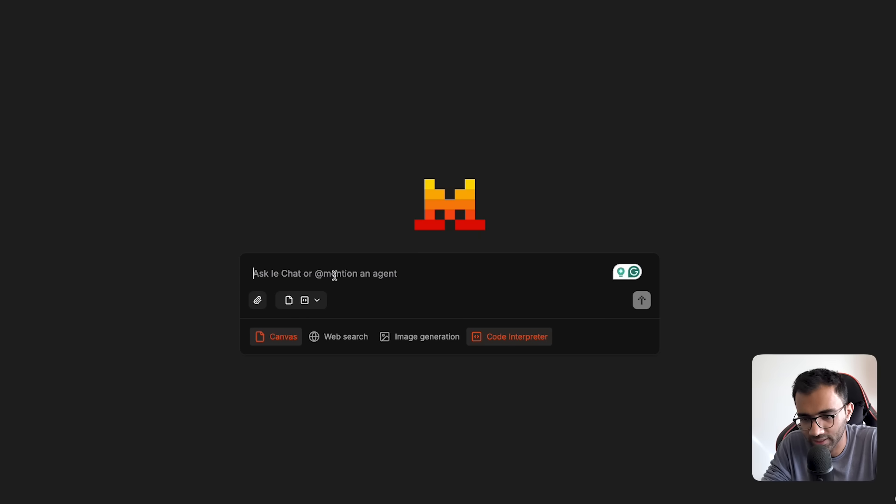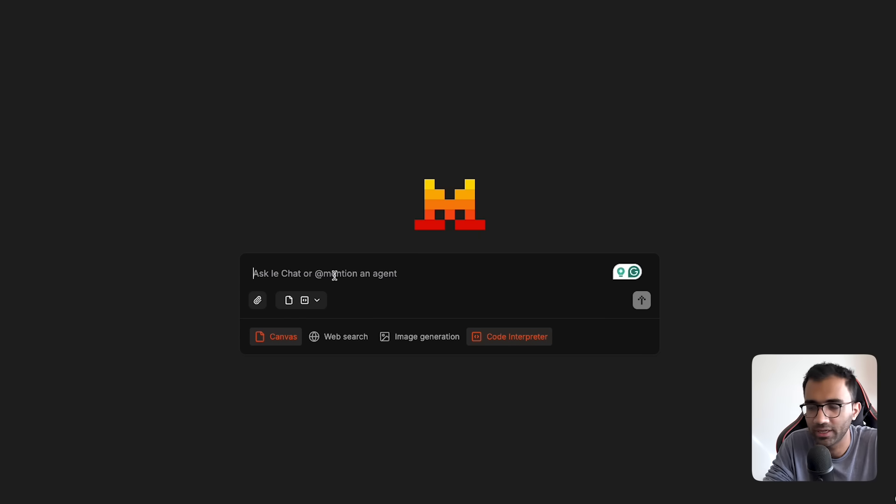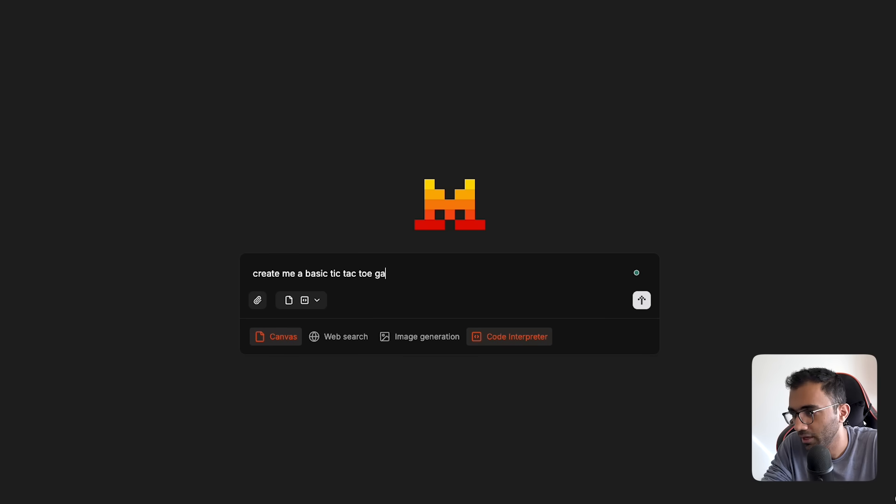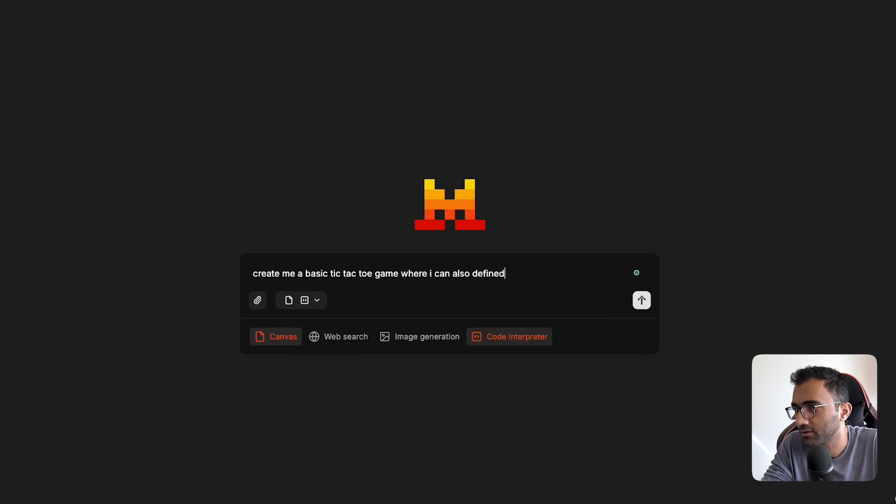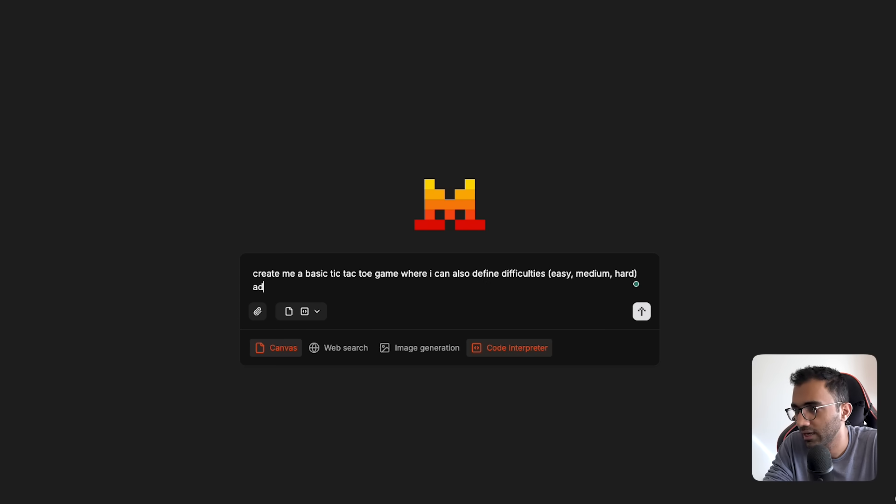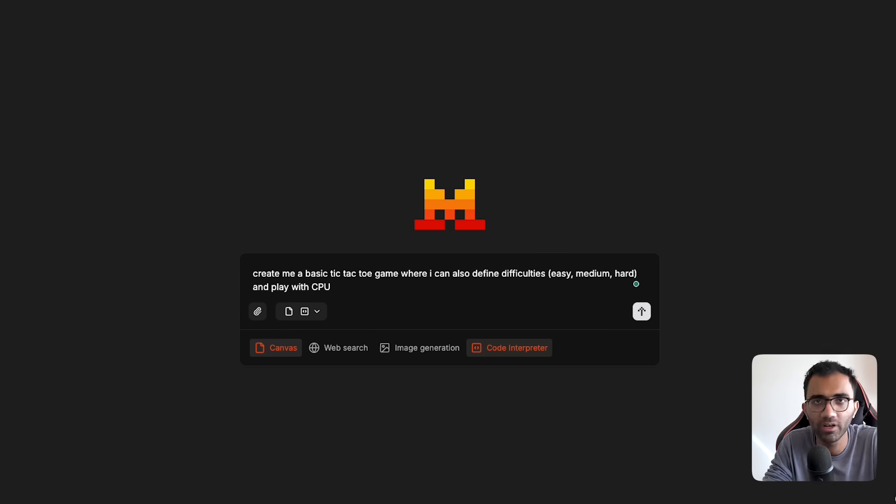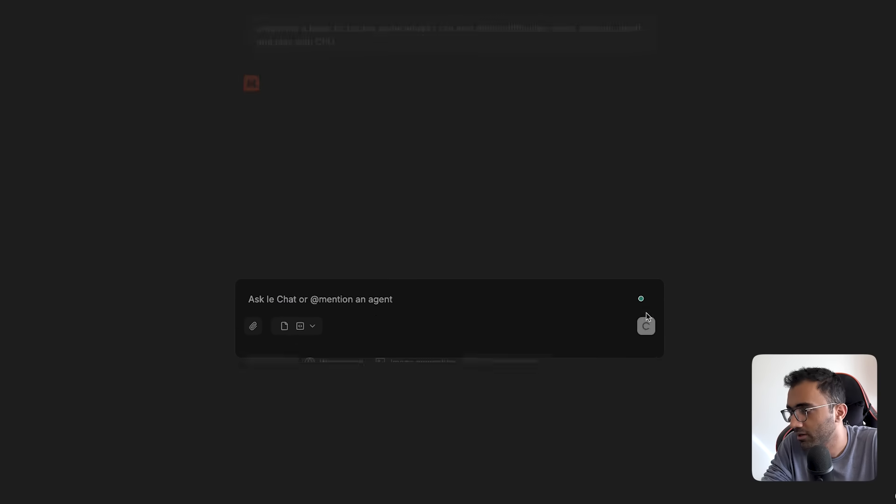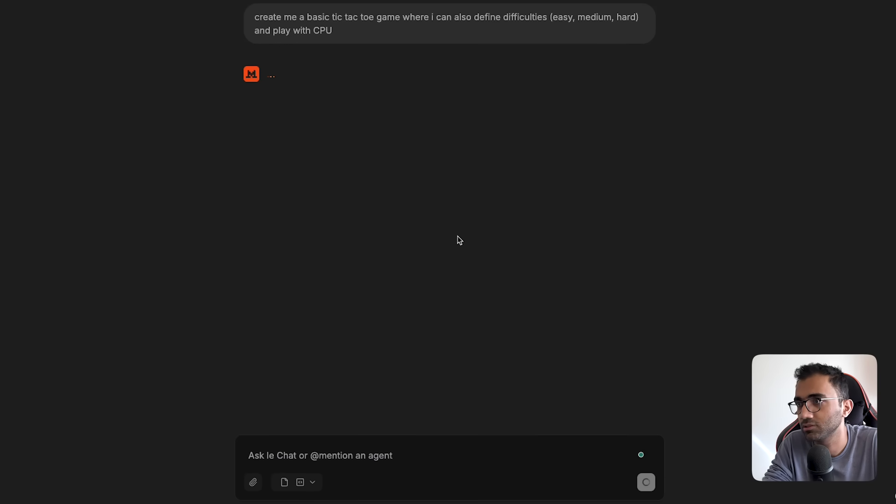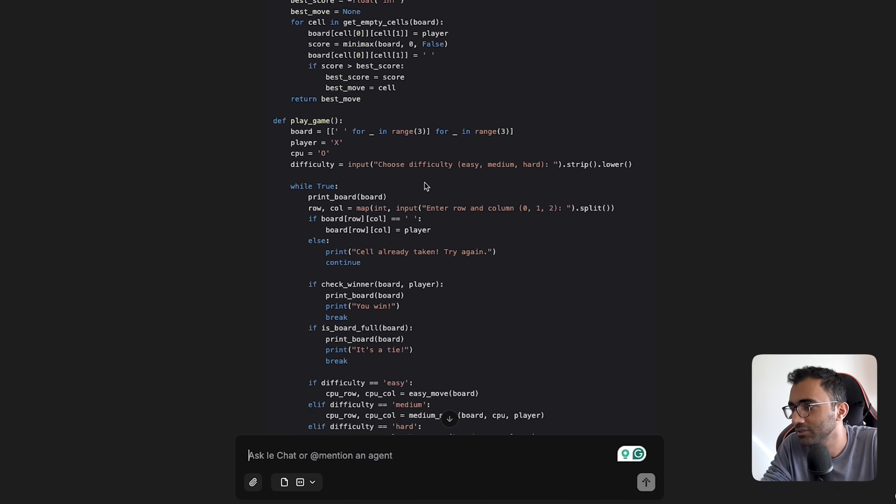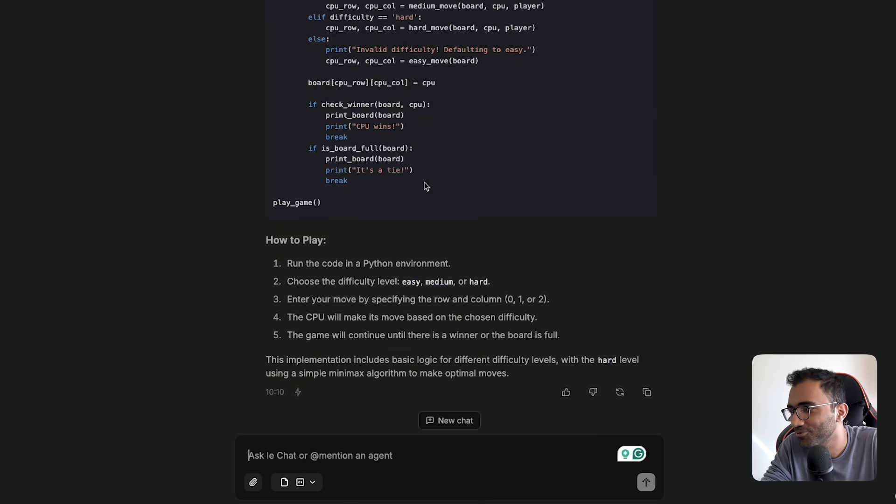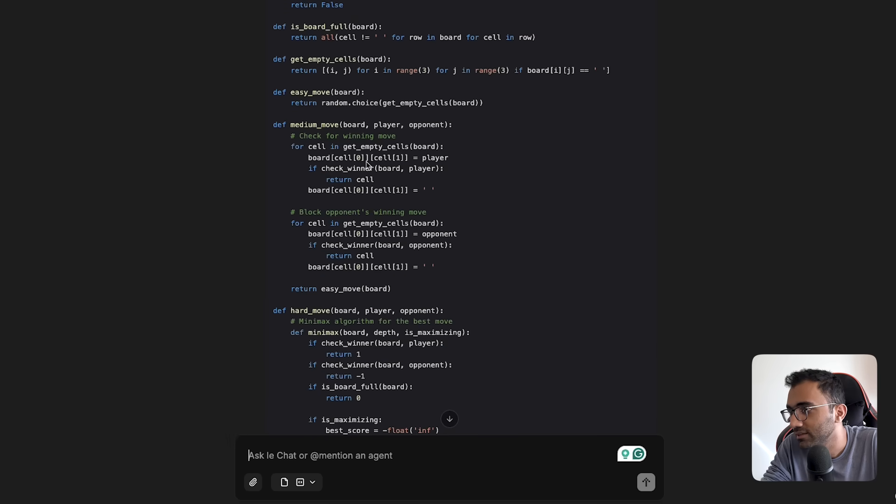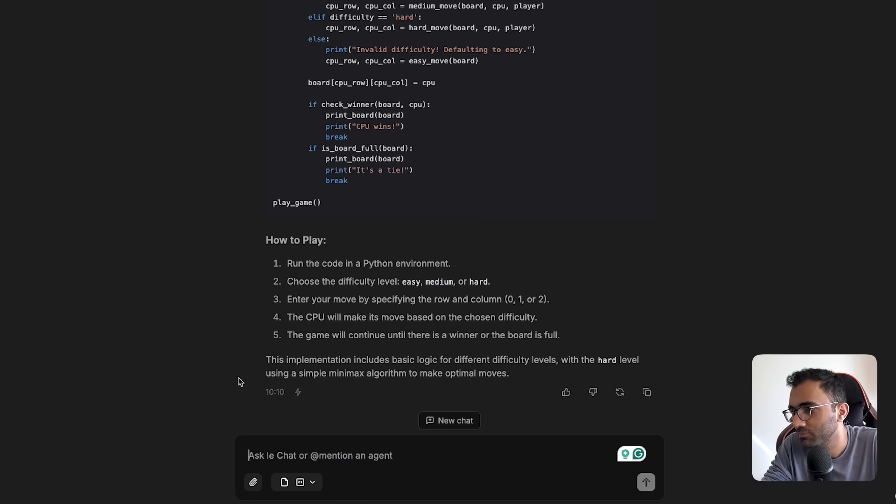Now I want to ask something. Let's say I ask the same thing we did in one of the videos: create me a basic tic-tac-toe game where I can also define difficulties—easy, medium, hard—and play with CPU. Fairly straightforward prompt. I'm leaving up to it what technologies it wants to use. You can see how fast it did the whole thing. It used Python in this specific example.